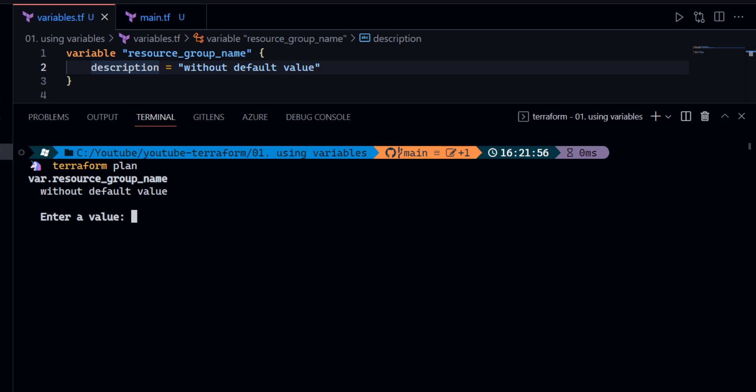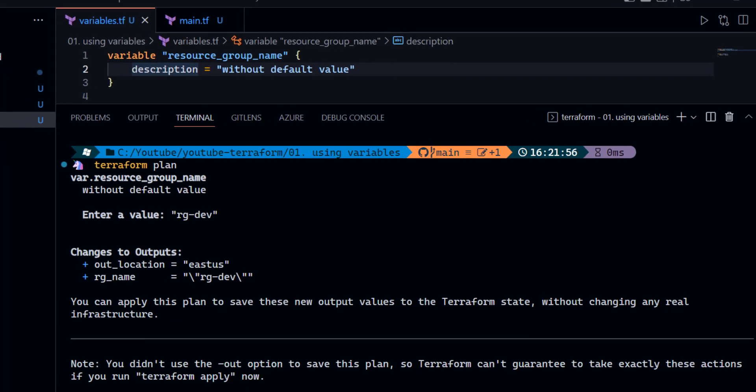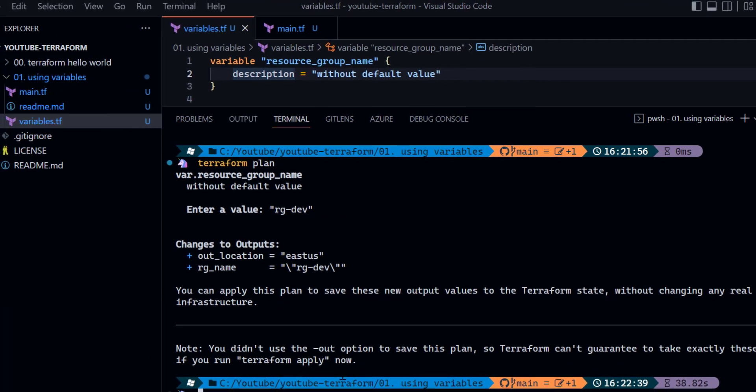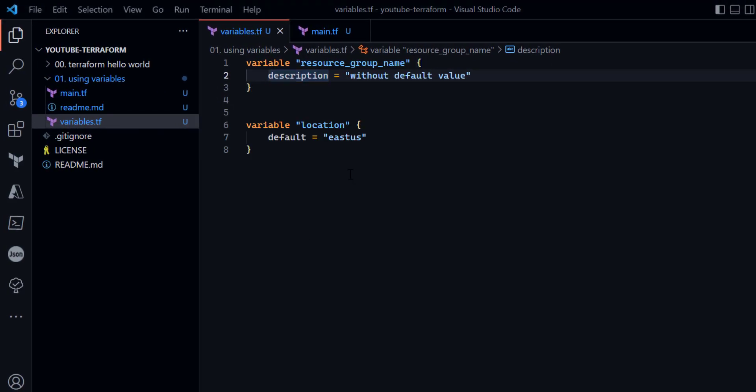As you can see, when I run terraform plan, Terraform evaluates the number of variables declared in that directory and checks whether each variable has a default value. If no value is available, the very first thing it does is ask for input for that variable. In this case I can see the resource group name prompt, so I'll enter rgdev.